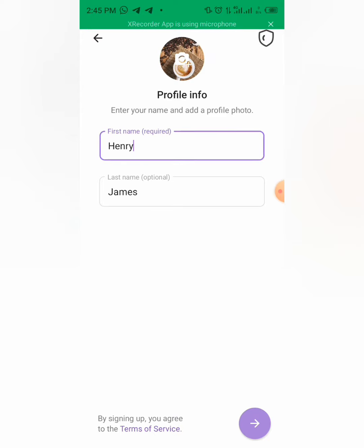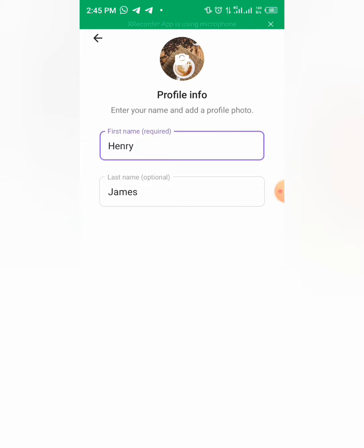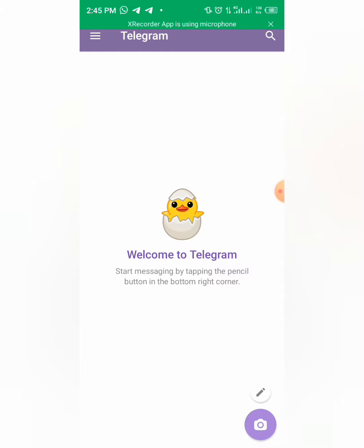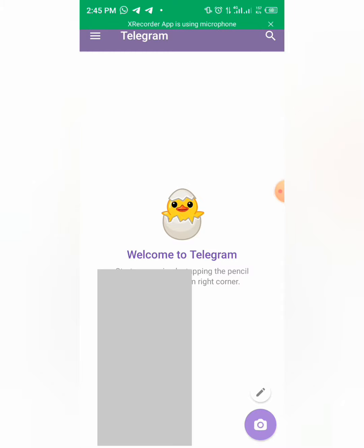Then you can click on next. My account has been created. Very simple, right?